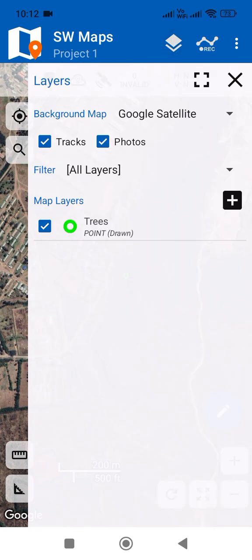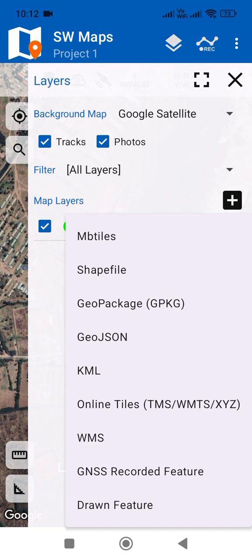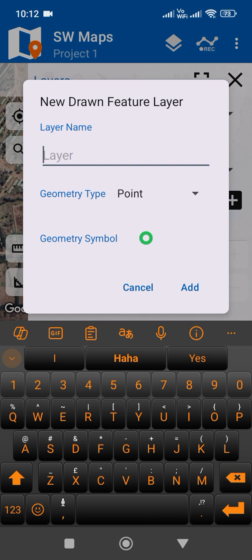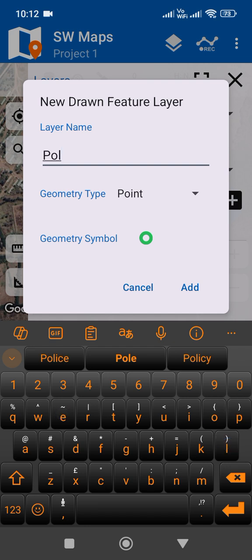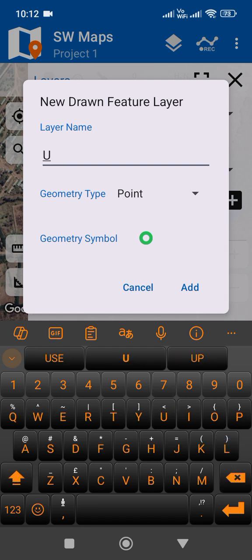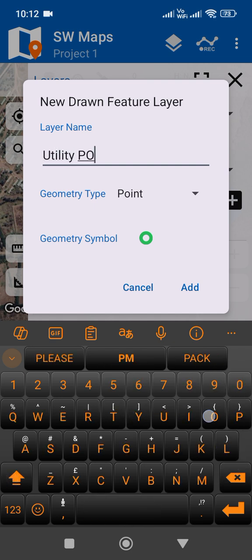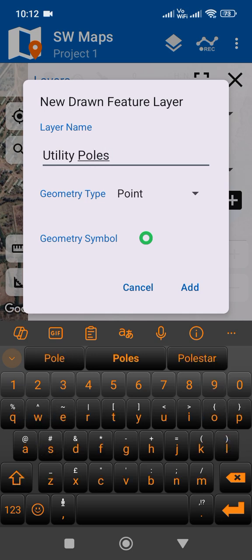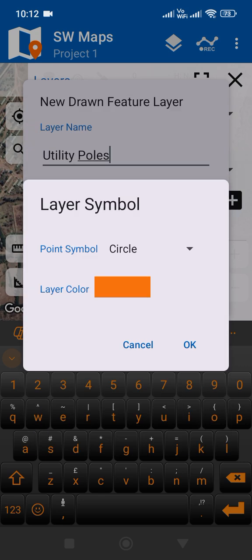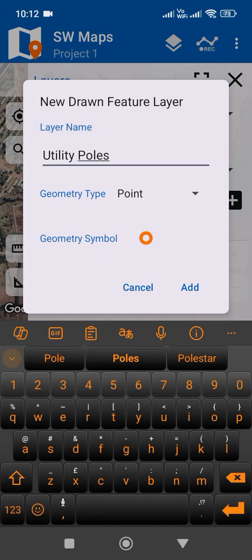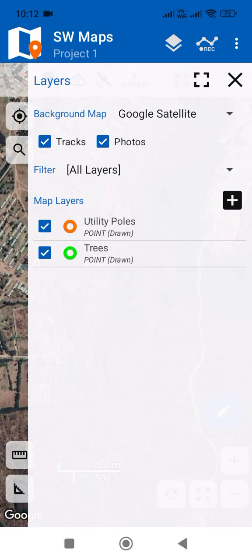To add another layer, come to this tab again. Let's say 'poles' — utility poles or electricity poles. Maybe give this a brown color. Click OK and then tap 'Add Point'.